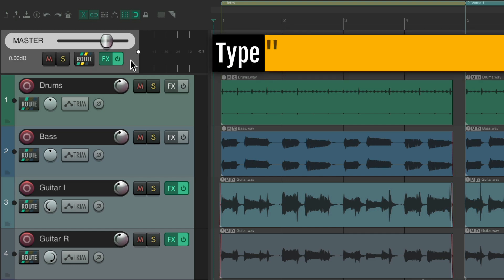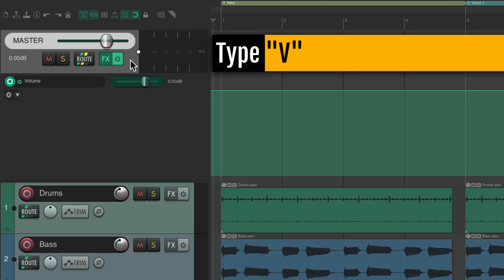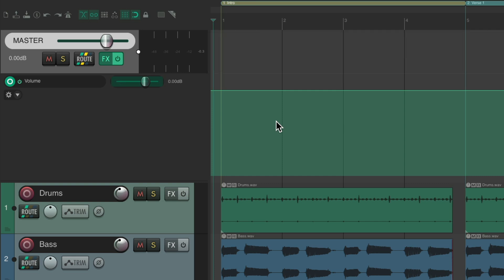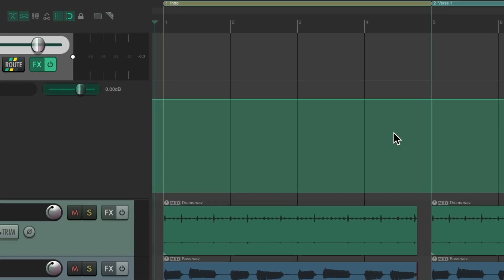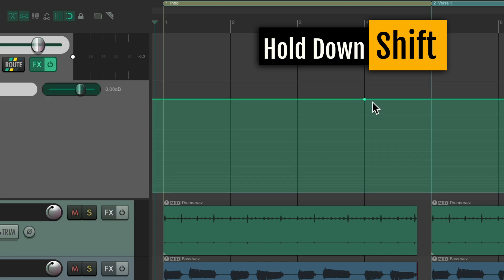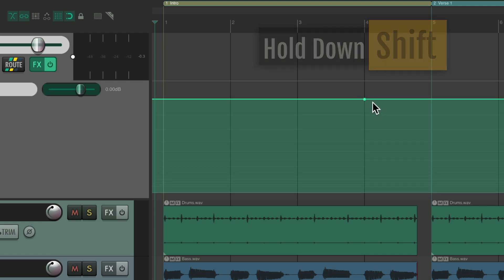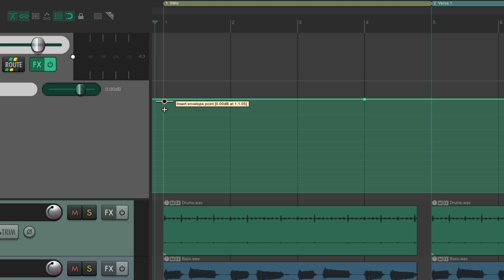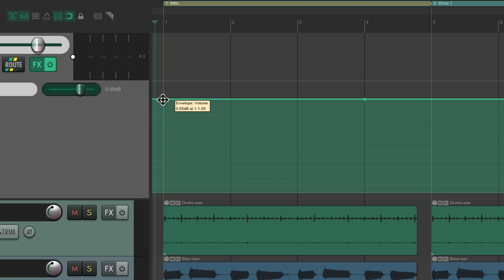Let's select it and type V. That creates a volume envelope on the master track. I want it to fade in fully right around bar four. So hold the Shift key and click right here, and that puts a point at bar four. Then we'll put another point at bar one at the beginning and bring it all the way down.